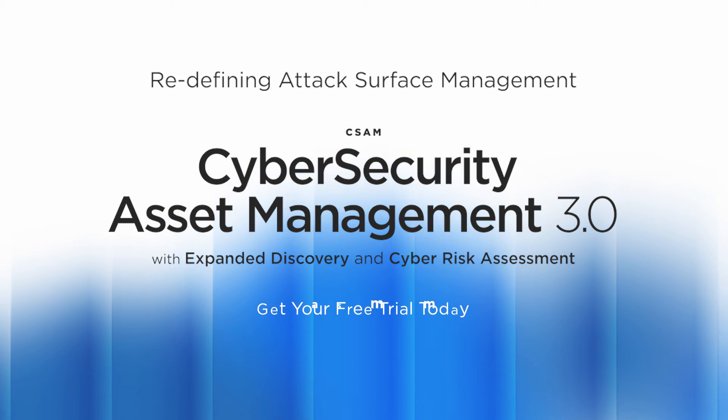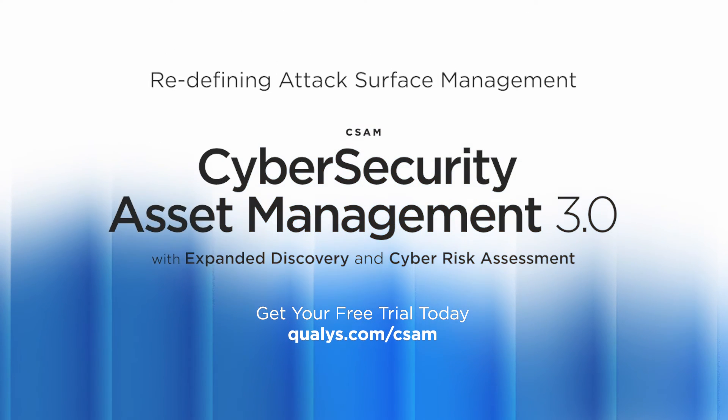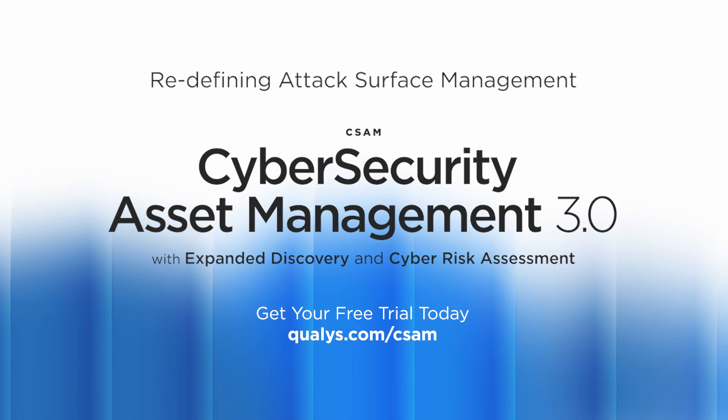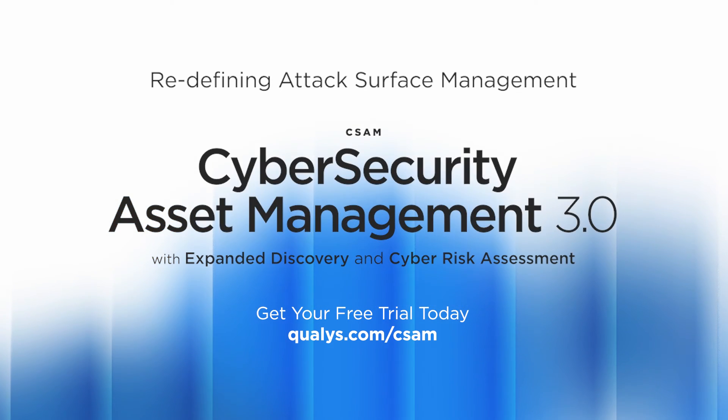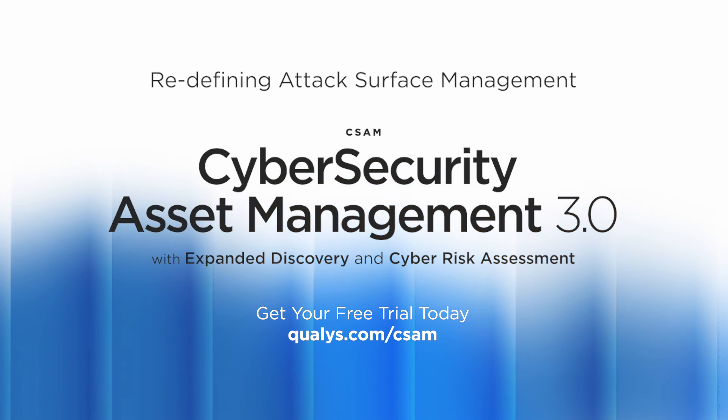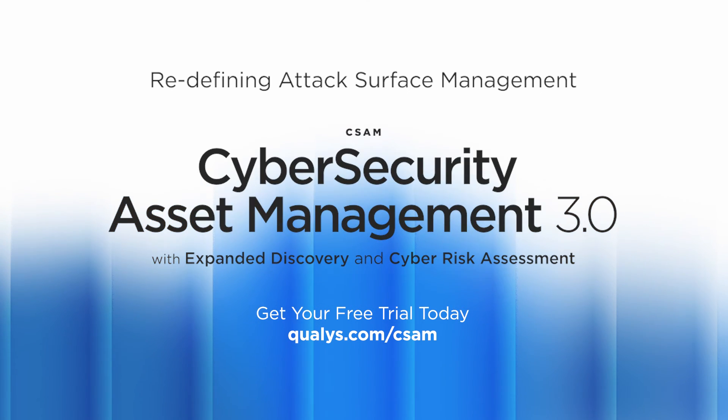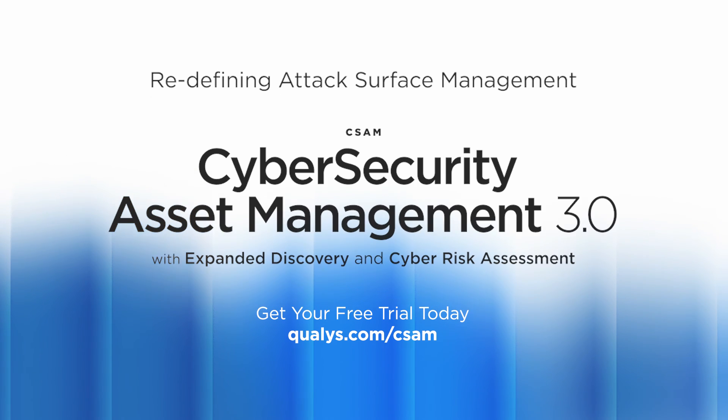With CSAM 3.0, there's no such thing as unknown assets. Combine total visibility with complete cyber risk assessment. Try it free for 30 days.